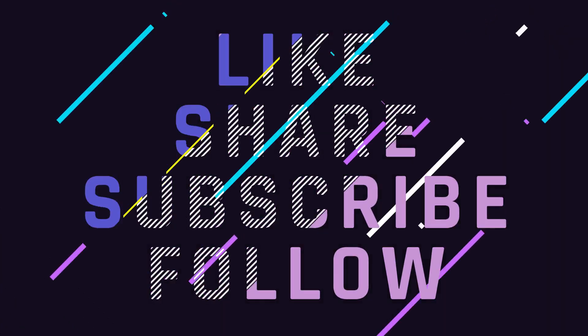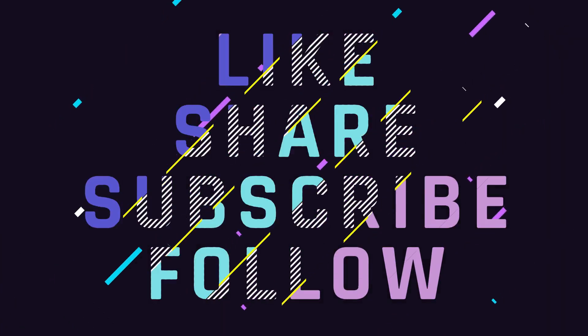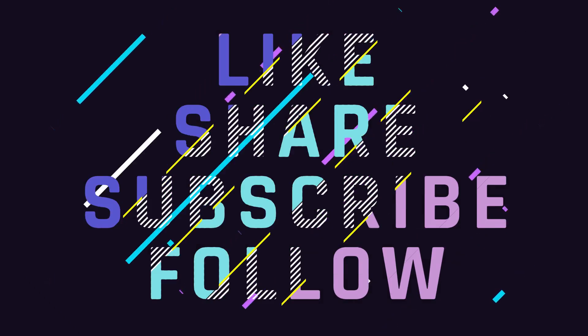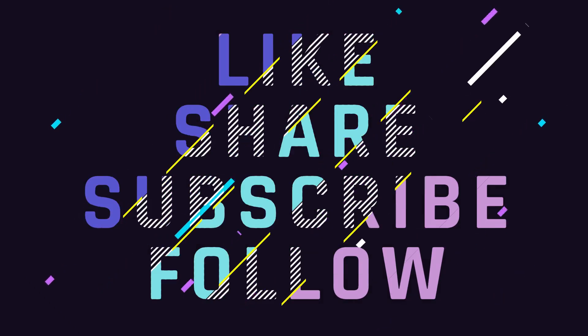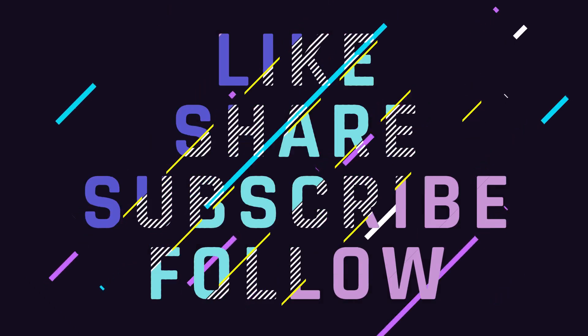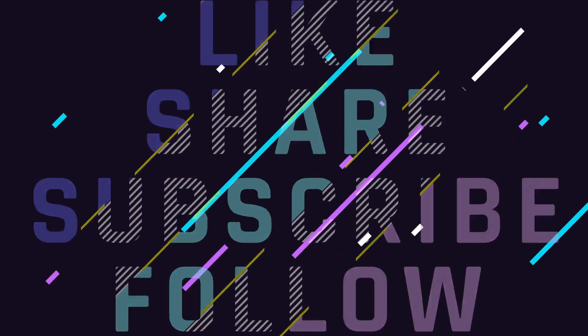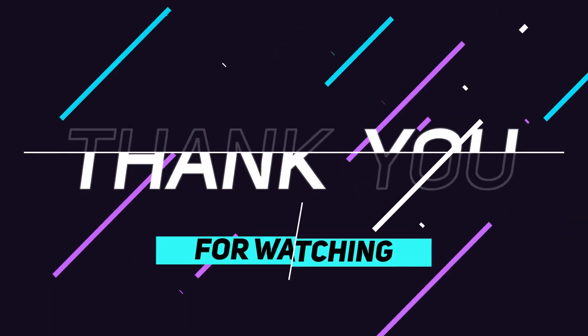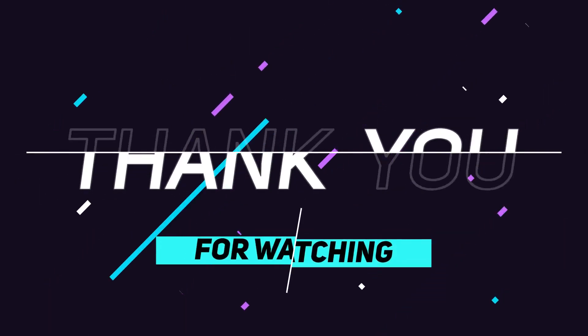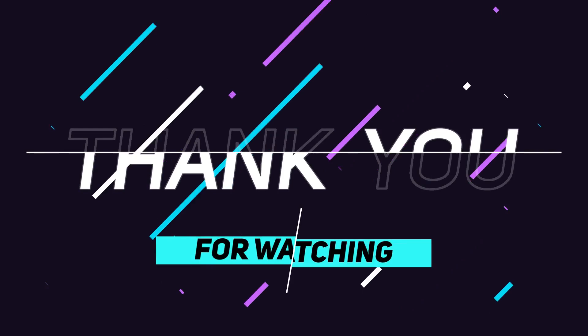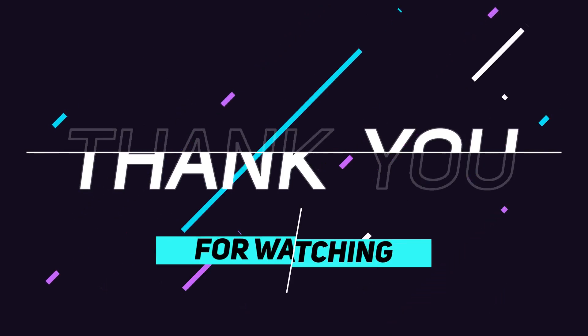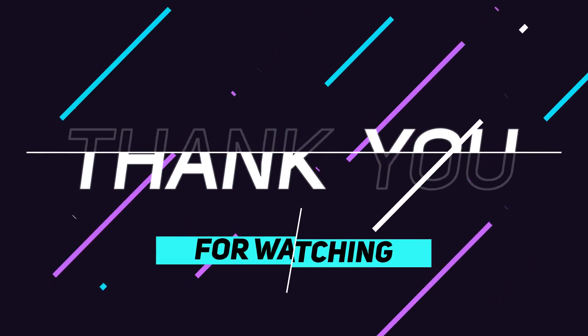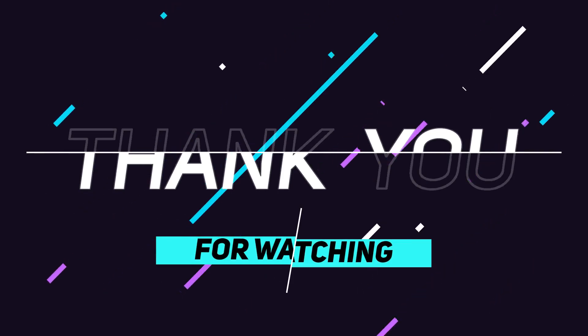If you've made it to the end of this video, you rock! So please like, share, subscribe and follow me. And as always, thank you for watching, rock on guys! Bye bye!